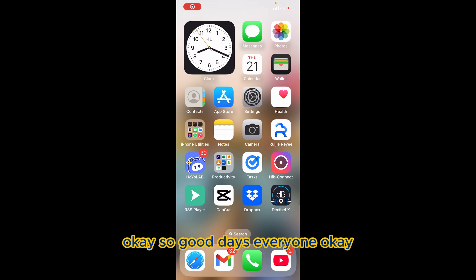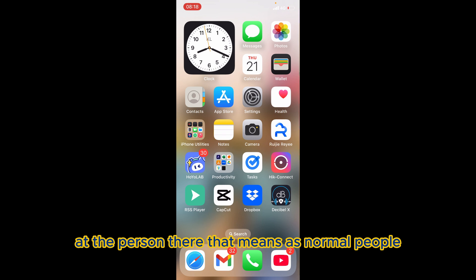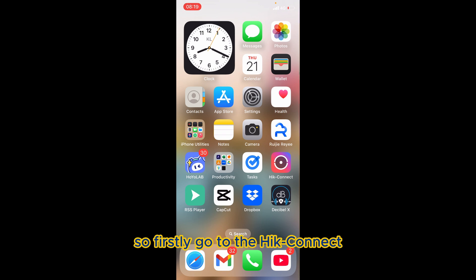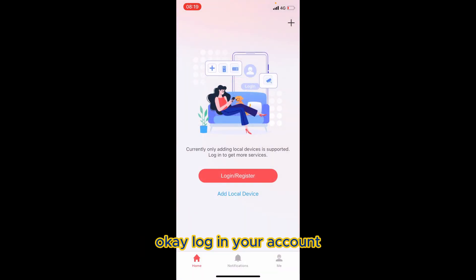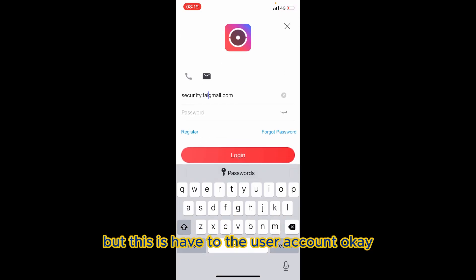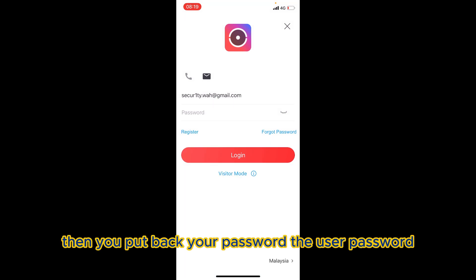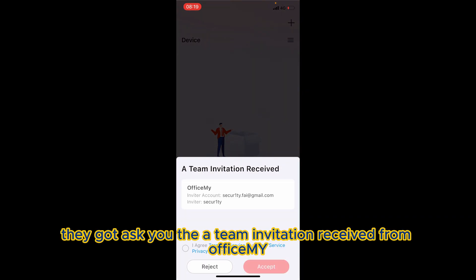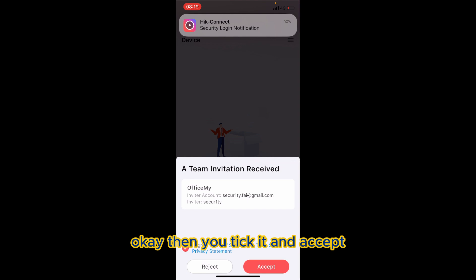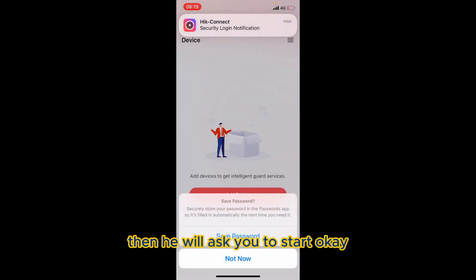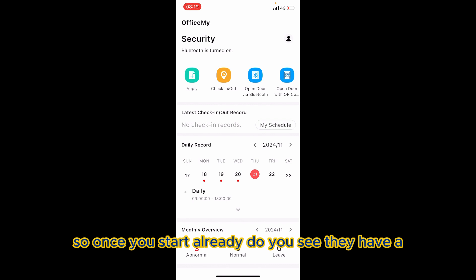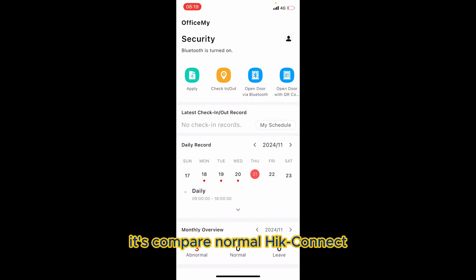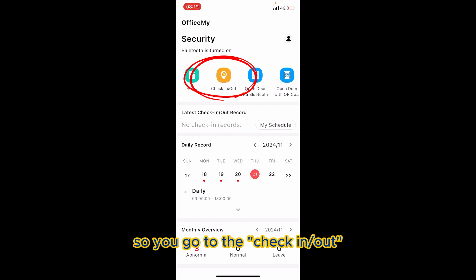Now continuing — how to do a check-in from the employee's side. As a normal user, go to Hik Connect and log in with your user account and password. When you check in, they will ask about a team invitation — accept the 'Office' invitation. Once accepted, click Start. You'll notice the interface looks slightly different from normal Hik Connect — there is a Check-in/Out button. Go to Check-in/Out.